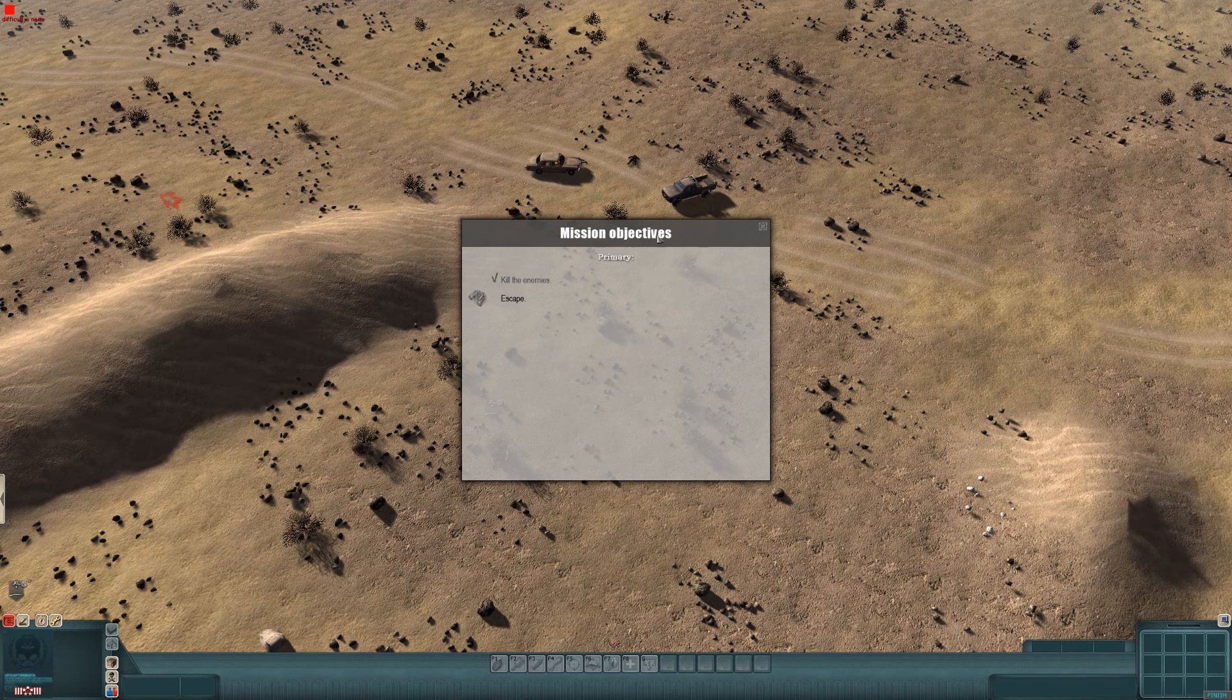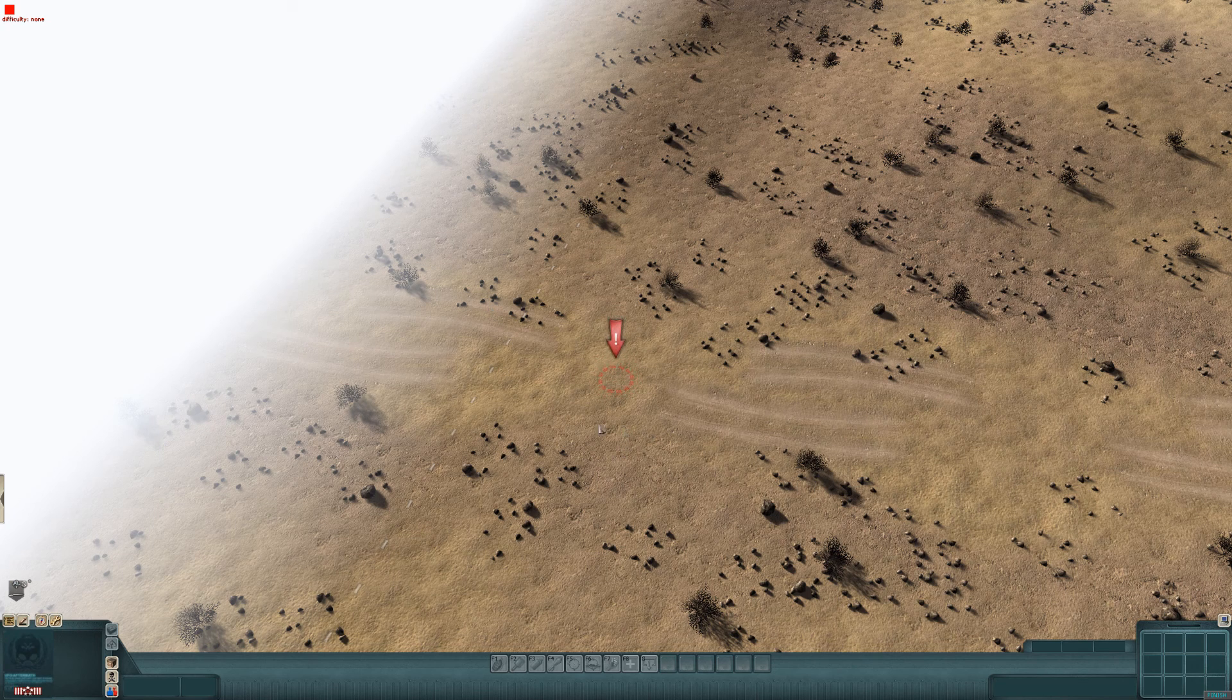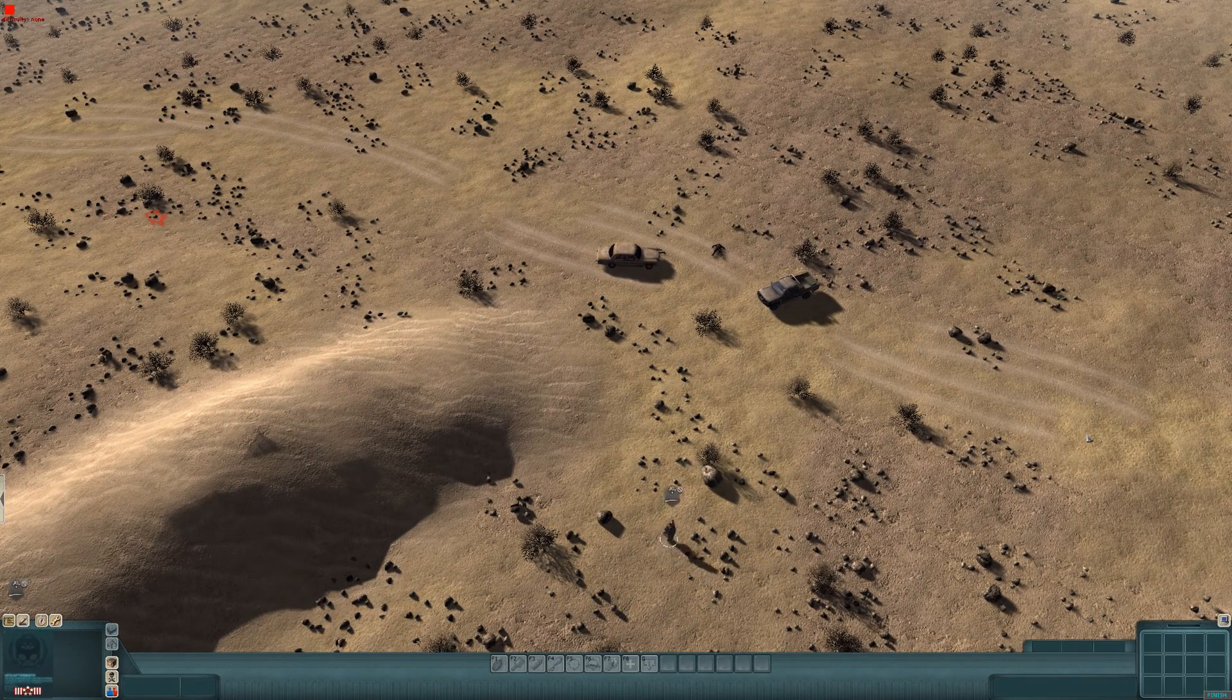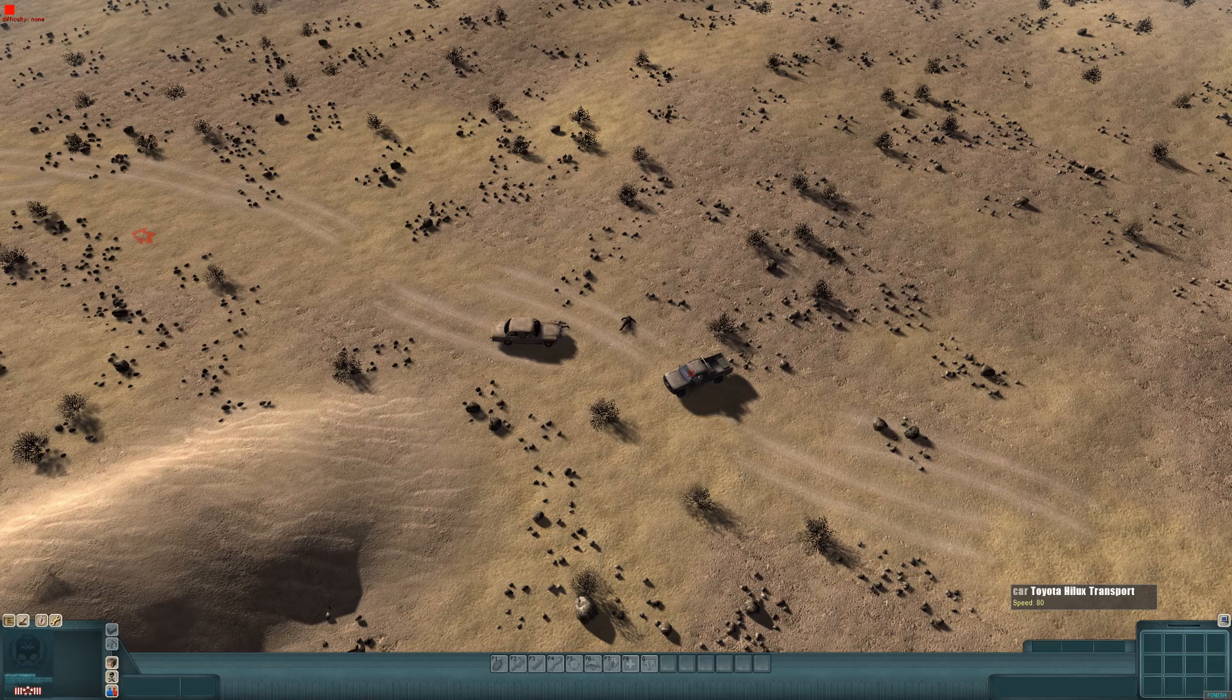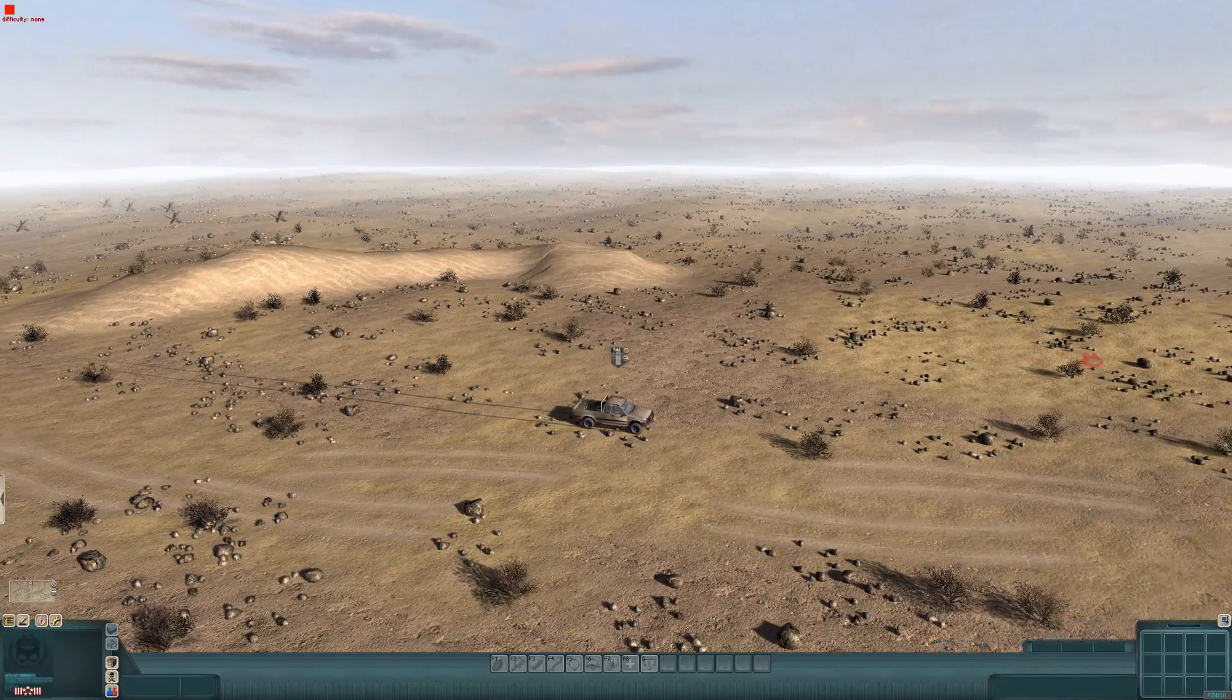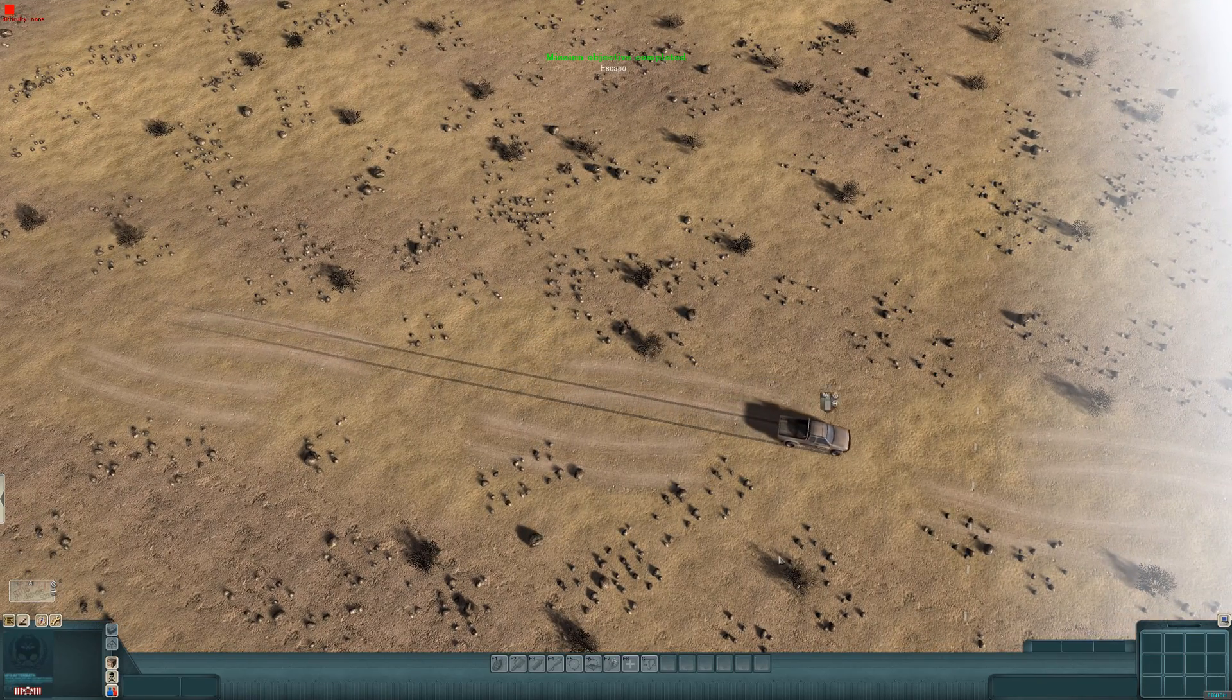Now with this objective box here, you'll notice the binoculars next to the objective. You press that and it goes straight to the point, so it shows you where you need to go to escape. I'm going to put my guy into this van over here. And he's going to drive off. And when he reaches this zone, the mission will complete. Just like that.